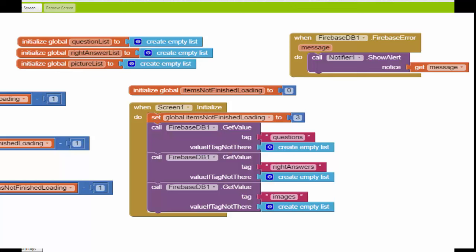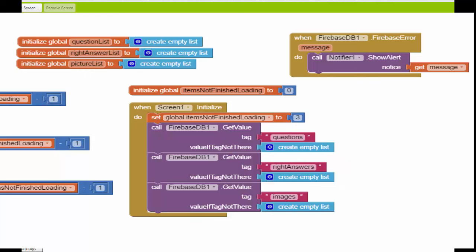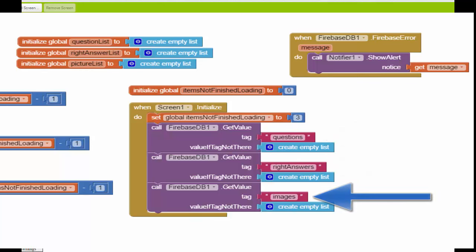The next thing we have to do is query the database when the app is first starting up to get all the information for the questions, the answers, and the pictures. We're going to use the ScreenInitialize event to do that, and what we've got here in these three purple blocks are queries to the Firebase database. This one queries for the question list, this one queries for the answer list, and this one queries for the list of file names for the images.